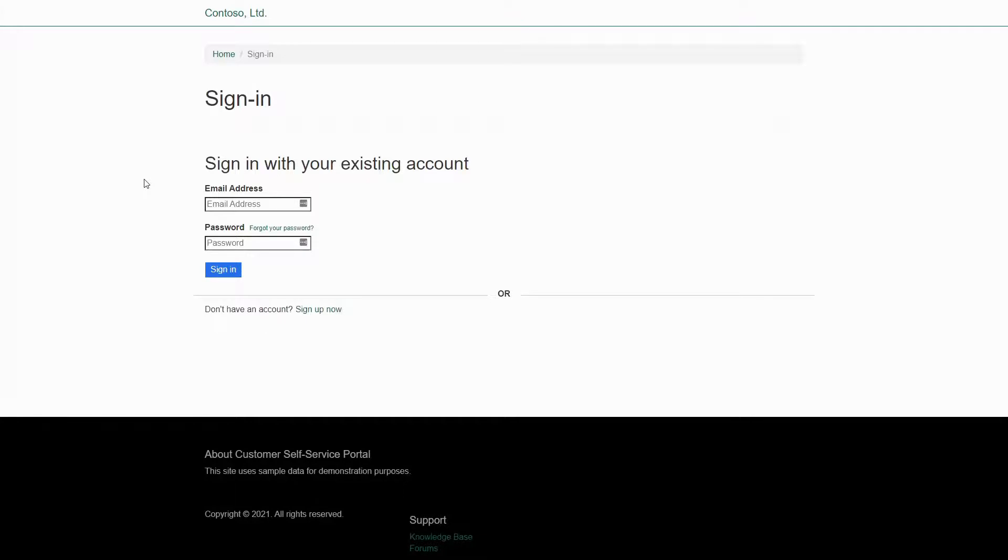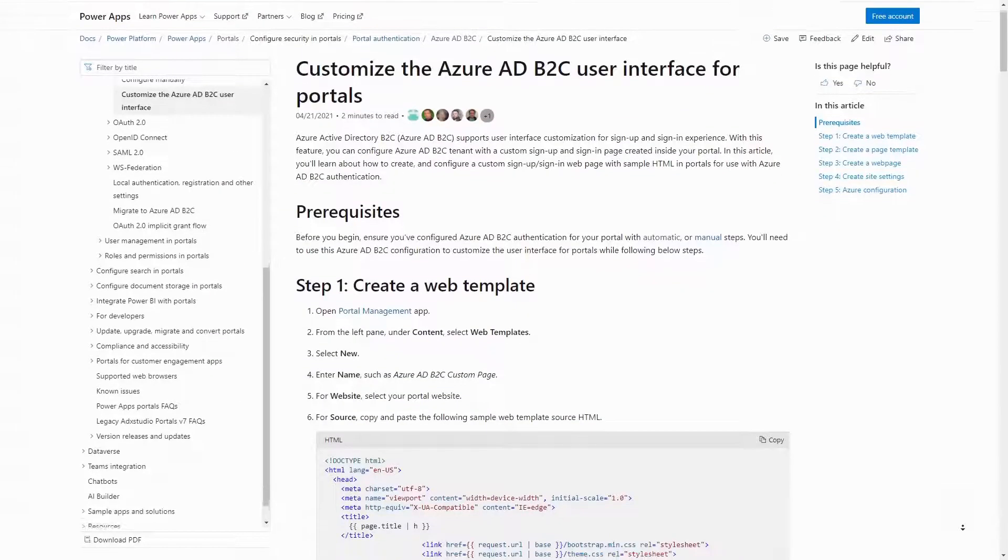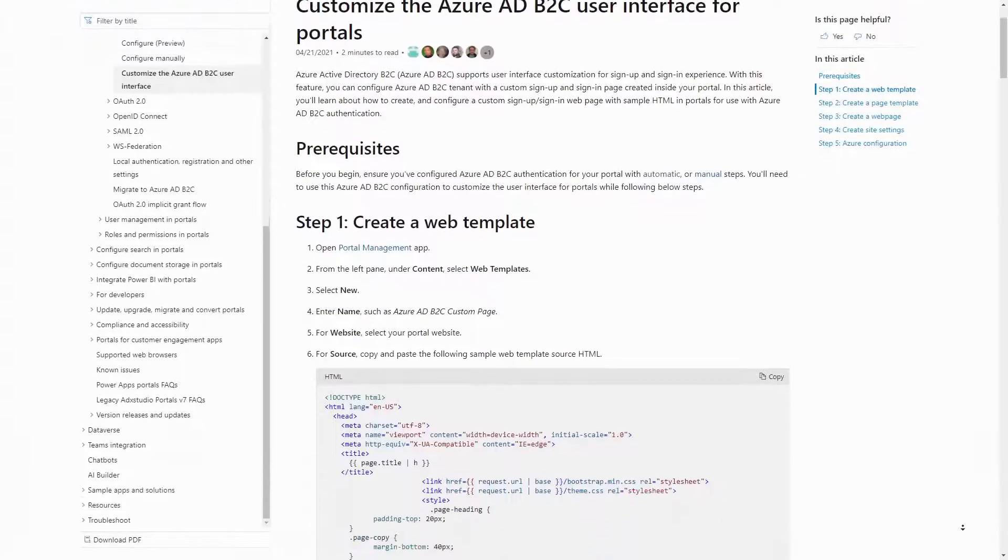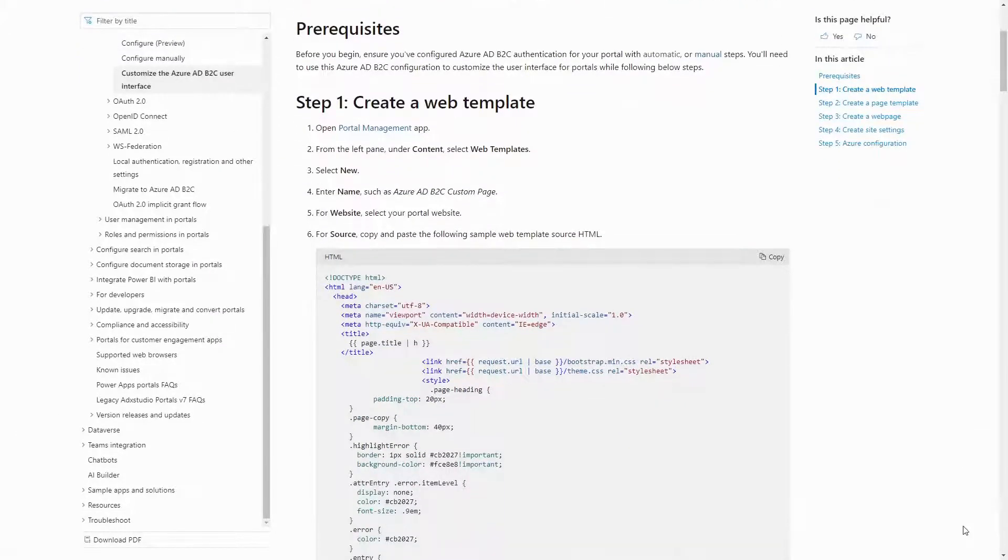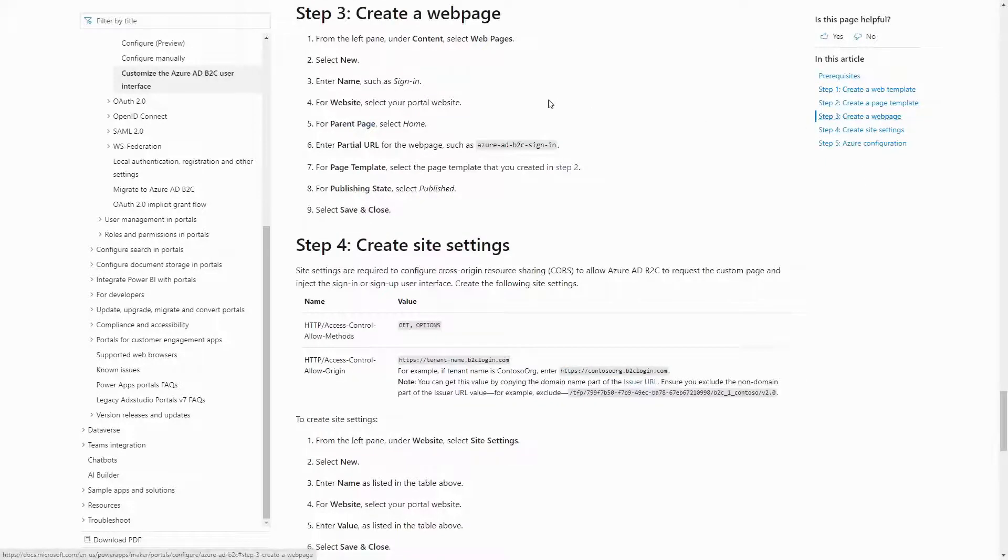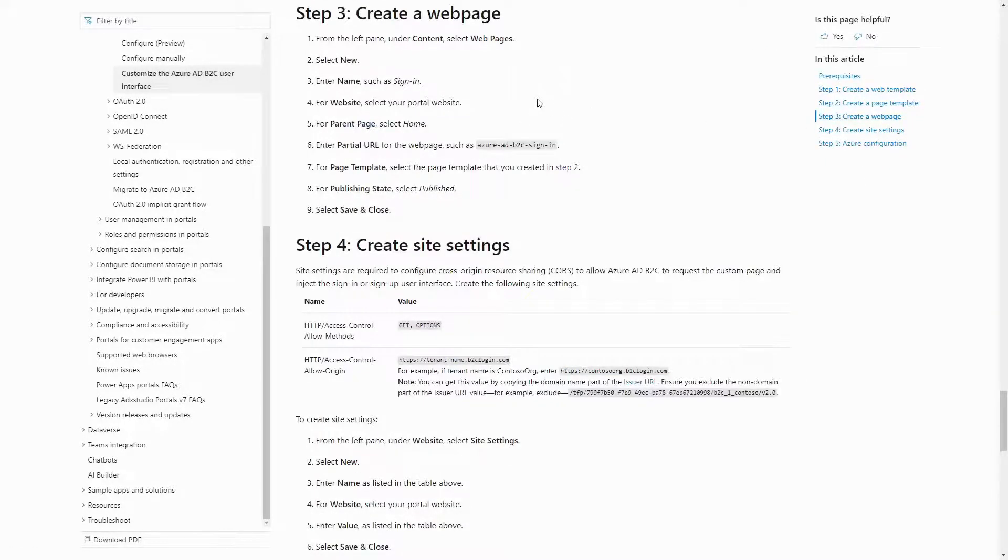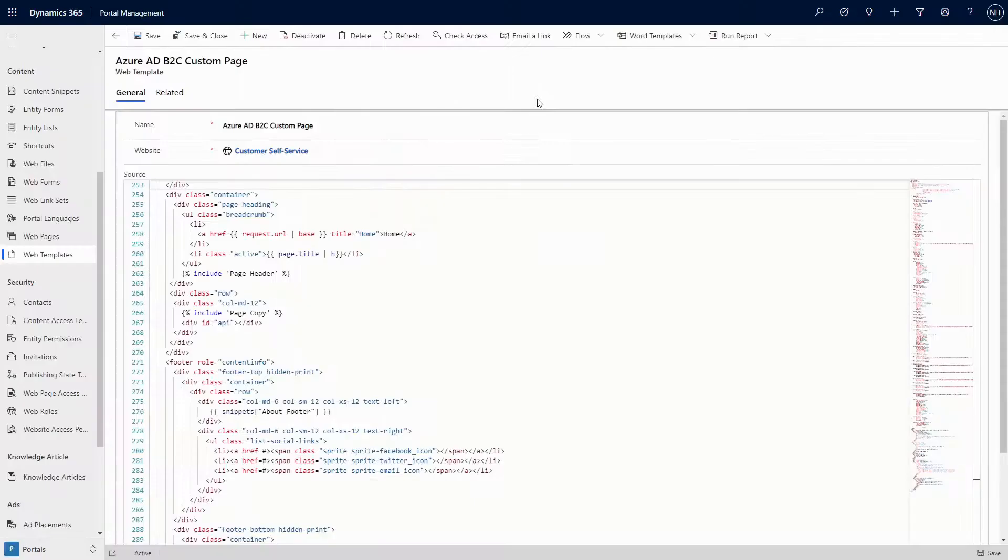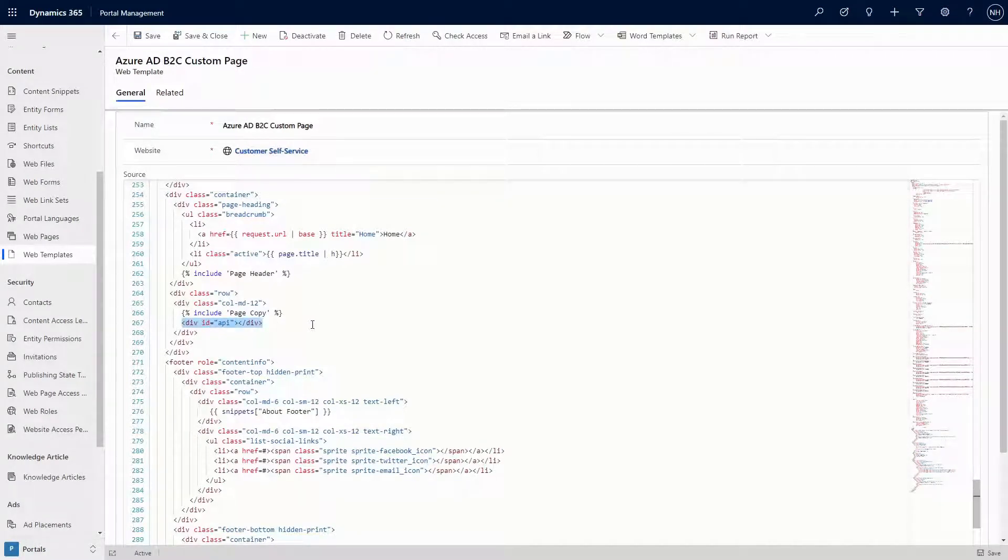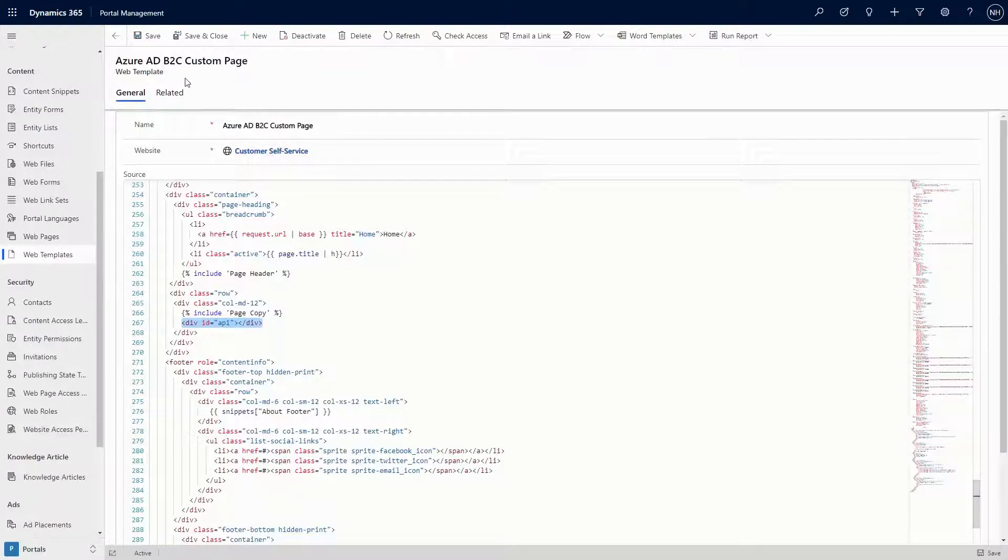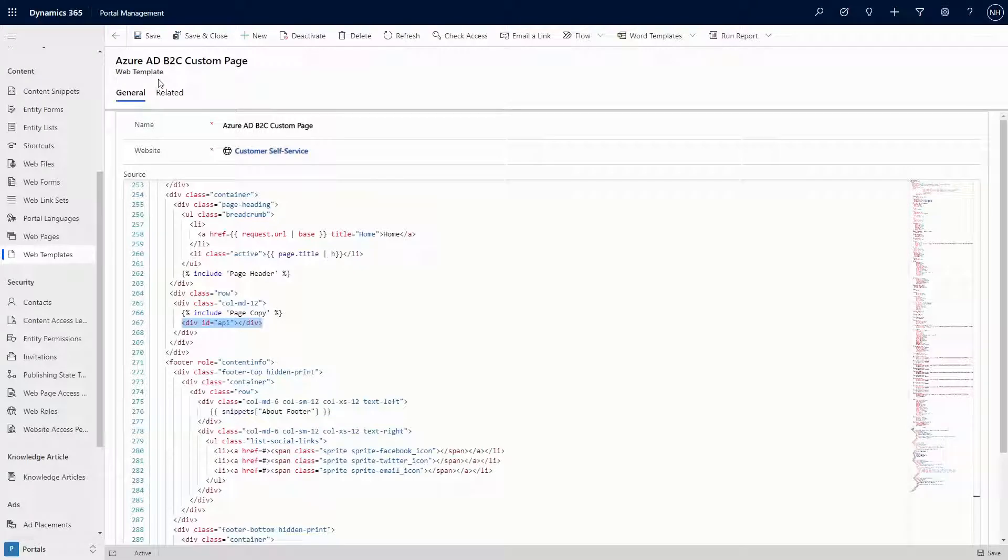Microsoft has provided some great documentation on how to do this. The steps at a high level are: create a page on your portal that will act as the shell, into which the login control is inserted. The B2C code will insert the login form into a div with an ID of API. This process typically involves creating a custom web template and page template for the page.